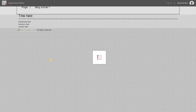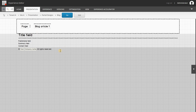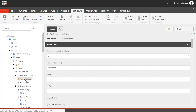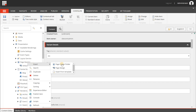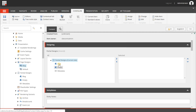We have now created a partial design with a title, a publish date, a summary field, and a content field. Now I go back to the content editor to create a new page design. I right-click and insert a new page, give it the name "blog", and add the partial blog and the partial metadata, then choose save.